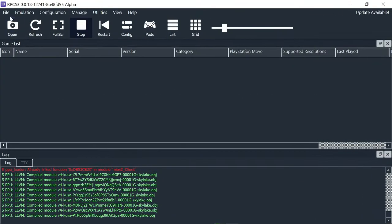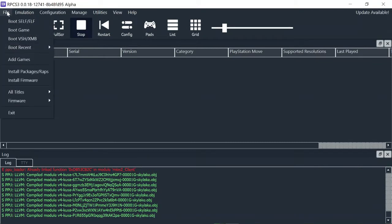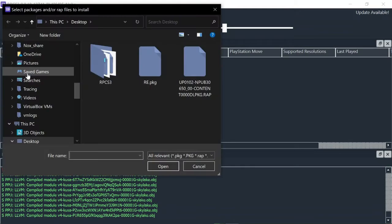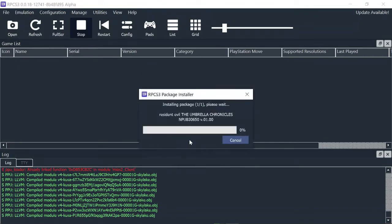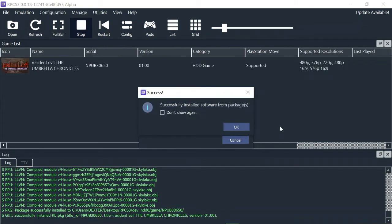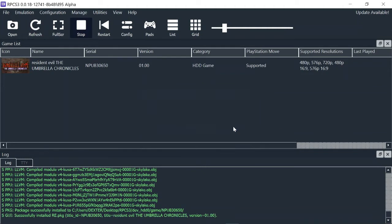I already downloaded Resident Evil The Umbrella Chronicles with its RAP file. To install the game, go to File, Install Packages RAPs. Select and open the PKG game. You want to install this package? Of course I do. So I hit on Yes. Wait till the installation's finished. Successfully installed. Awesome. Here's the game.